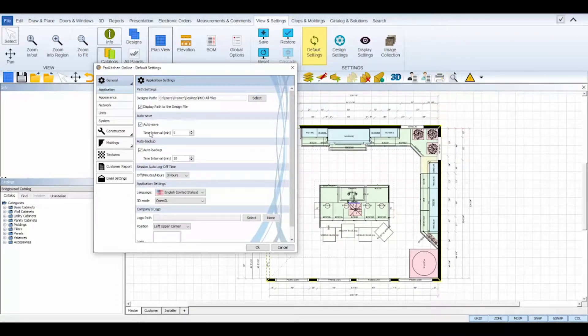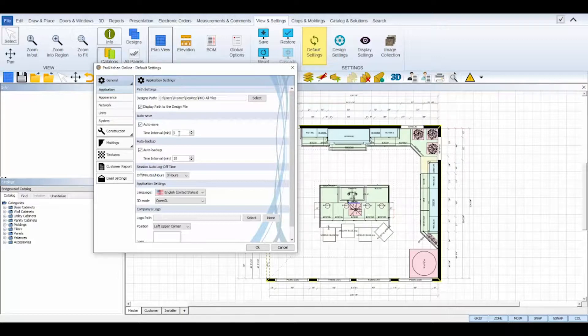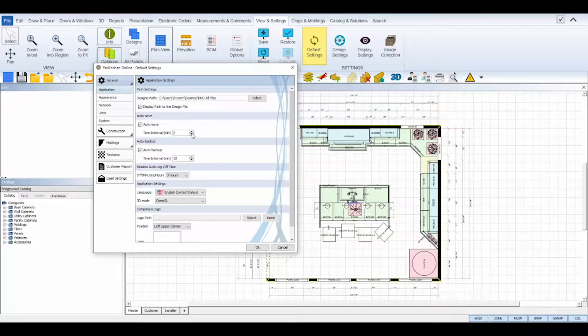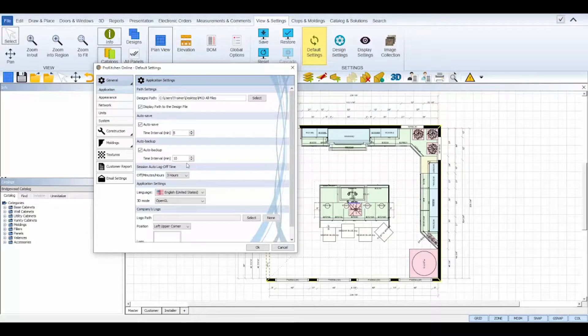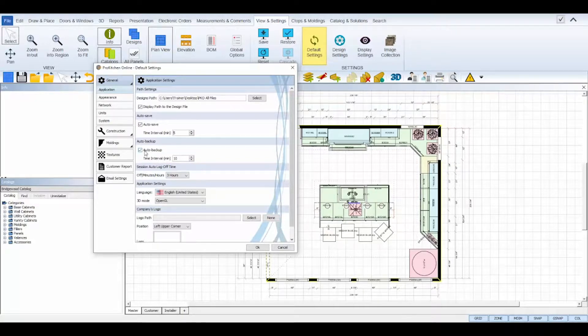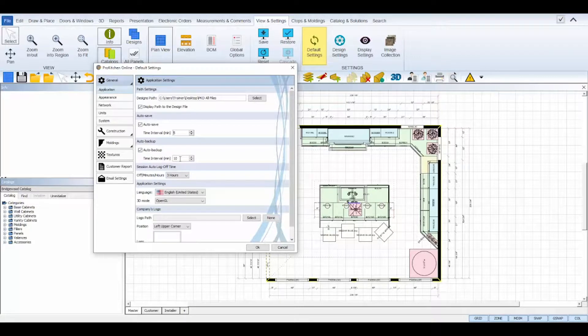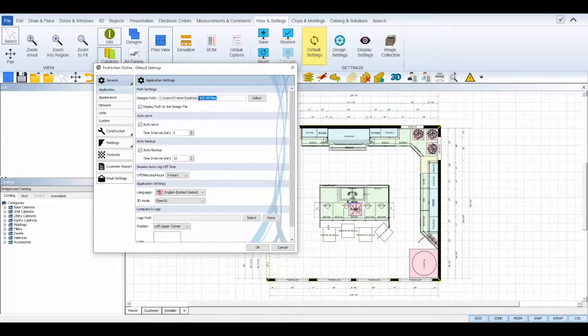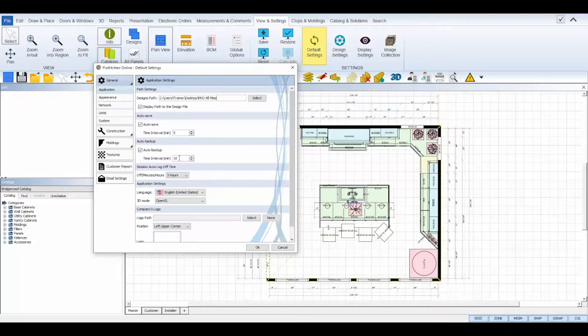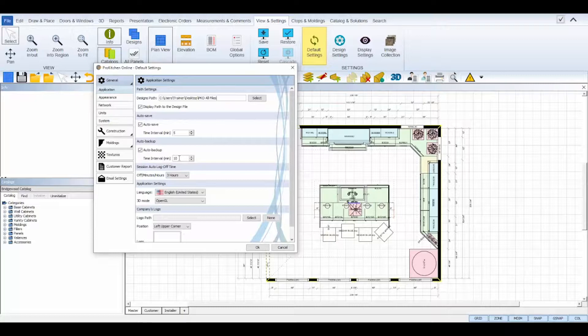Auto save: The program will automatically save your designs every five minutes by default and is highly recommended, but you can change the interval to your preference by clicking the up down arrows next to the text box. The auto backup is used to prevent losing a design if it becomes corrupted. ProKitchen will create small backup files of your design every 10 minutes by default, and these will be saved in the folder that you have set in the design path area as a subfolder titled with the design name, time, and date marked for each backup created.